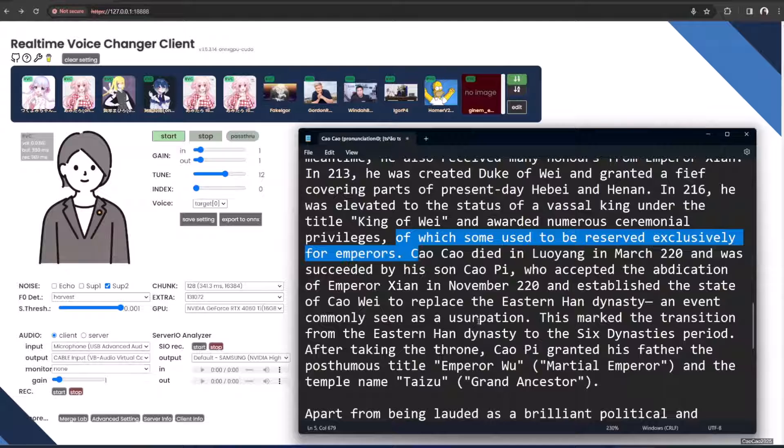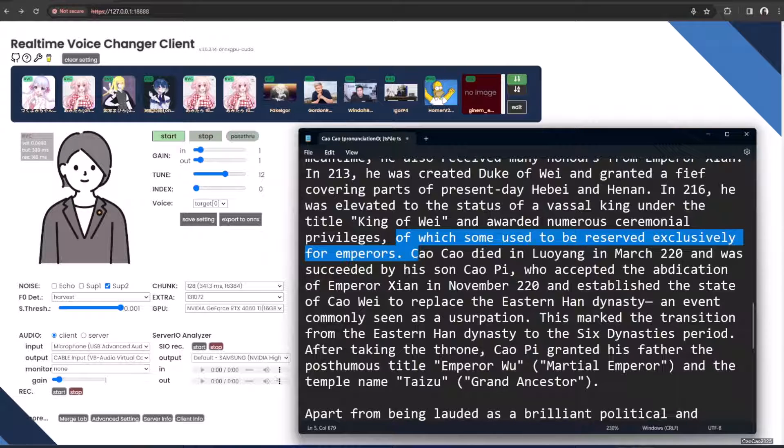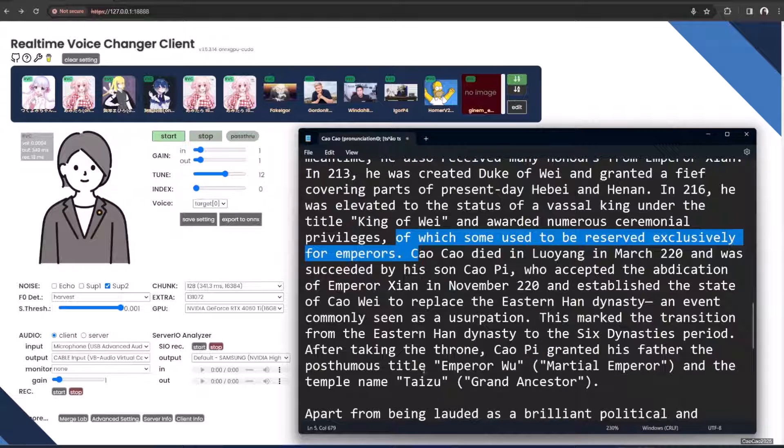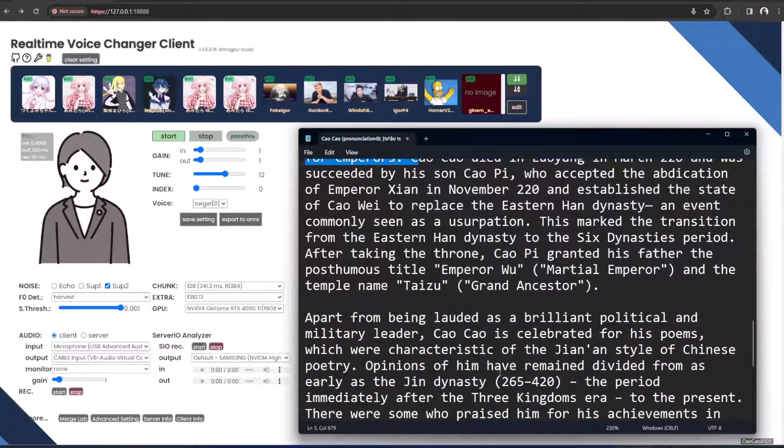This was commonly seen as a usurpation. This marked the transition from the Eastern Han Dynasty to the Six Dynasties period. After taking the throne, Cao Pi granted his father the posthumous title Emperor Wu, or Martial Emperor, and a temple named Taizu, or Grand Ancestor.